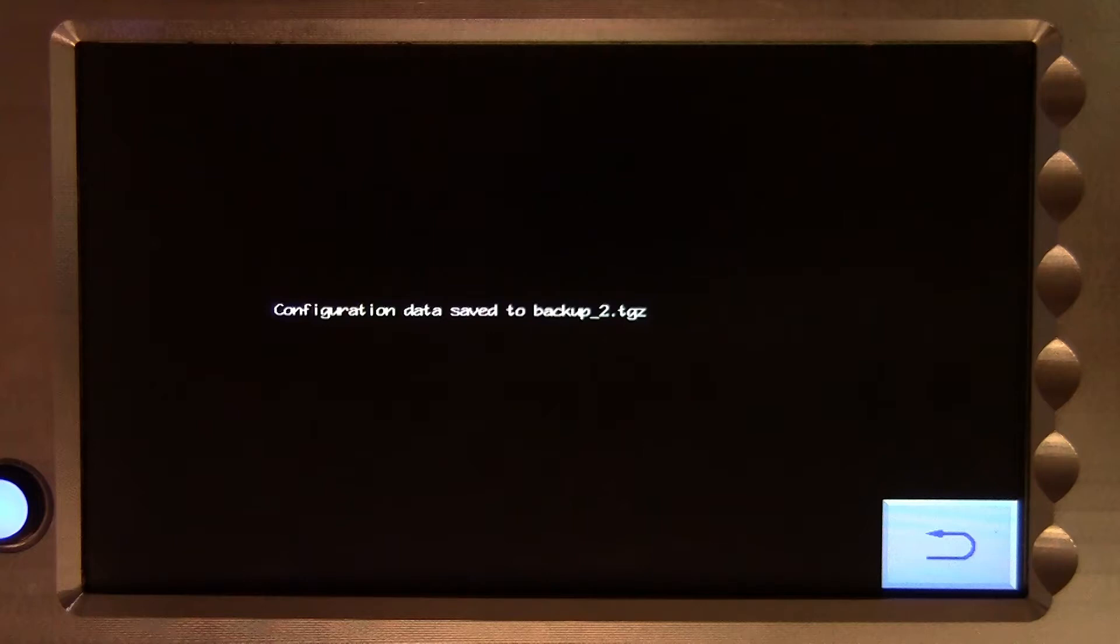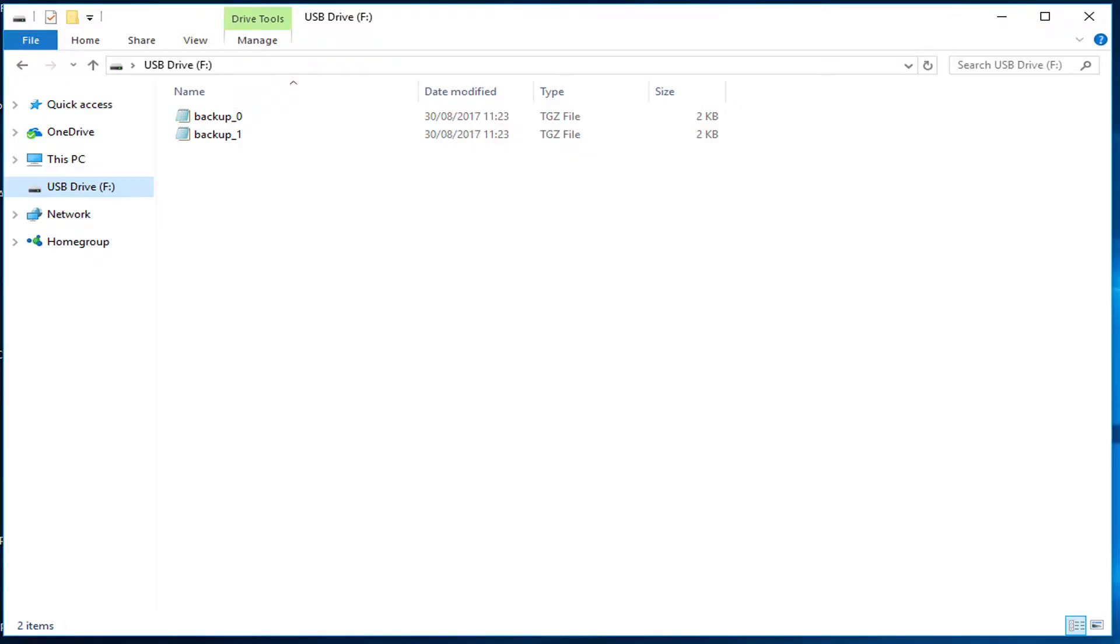If there is already a backup file or files on the USB stick, then the system creates a new one with a numeric suffix. This file can be stored on a normal computer as a precaution against a possible future need to restore your configuration onto a new console.